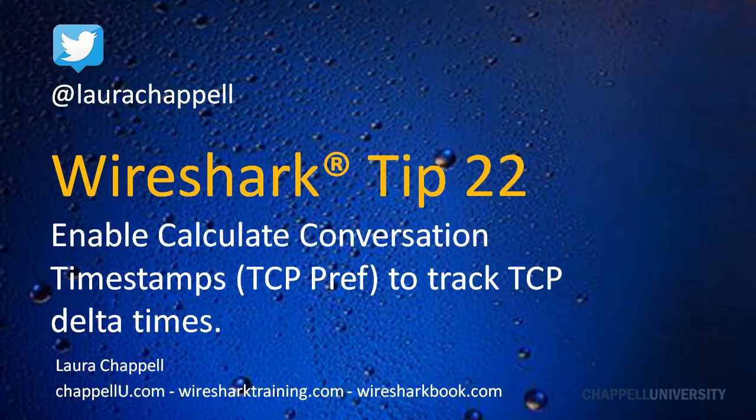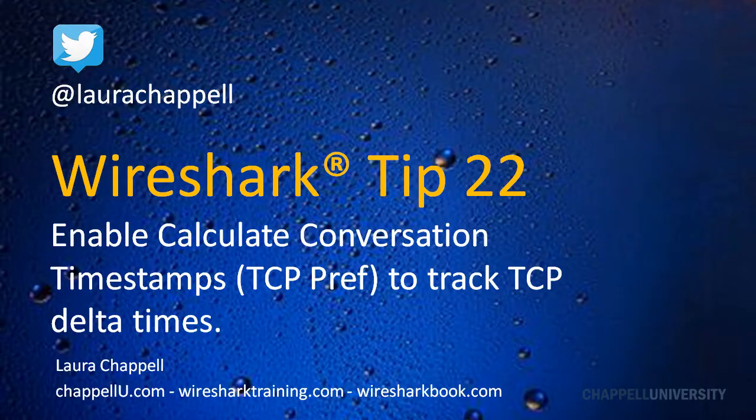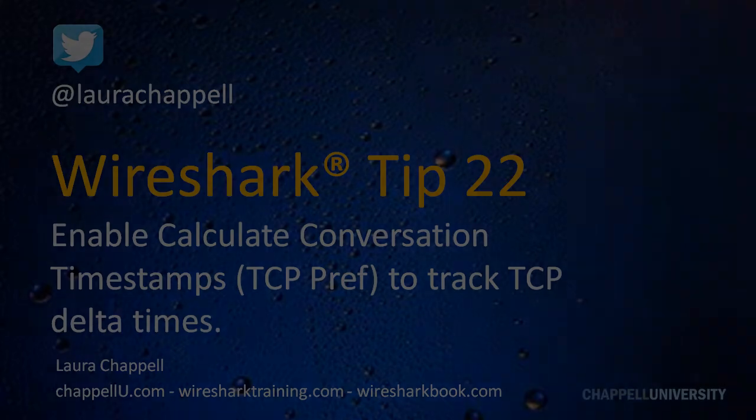Wireshark Tip 22 is to enable the Calculate Conversation Timestamps TCP preference in order to track TCP delta times. Now, these TCP delta times are different than the time column being set to seconds since previous displayed packet. And I'll show you that inside of a trace file.